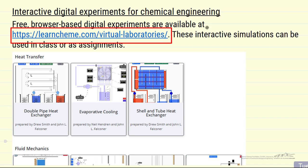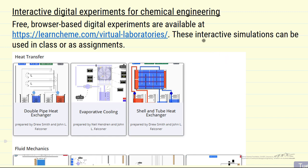These are simulations that could be used in class. The idea is that they may take 30 or 40 minutes to carry out, and they're available in three areas. Heat transfer is the first one.